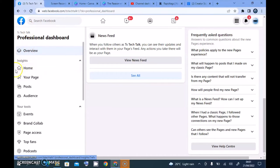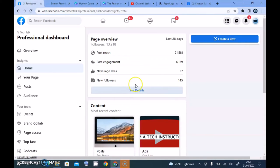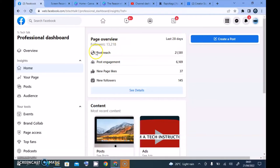Let's continue to our Insights. After the overview on the left-hand side, there's Home, your Page, Post, Audience, and more. Since we're talking about Insights today, let's go to Insights and click on the Home page first. It's going to take a while to open. You'll notice this is somewhat similar to what we saw previously under the overview — it also shows 28 days and total followers.